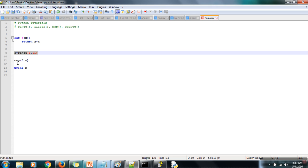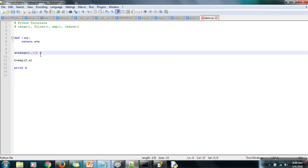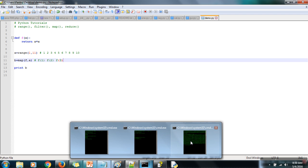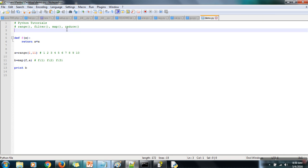The map function takes each element from list a one by one, passes that element into the function, and the result is stored in list b. Our list has numbers 1 through 10, and map will call the square function for every element of the list — f(1), f(2), f(3), and so on. Whatever number of elements are in list a, the function will be called for each one. Let's see the output — we are getting the square of every element. The last function we are going to see is reduce.